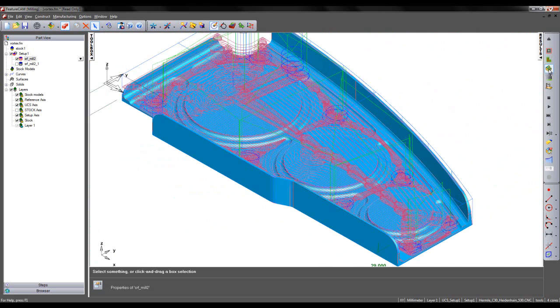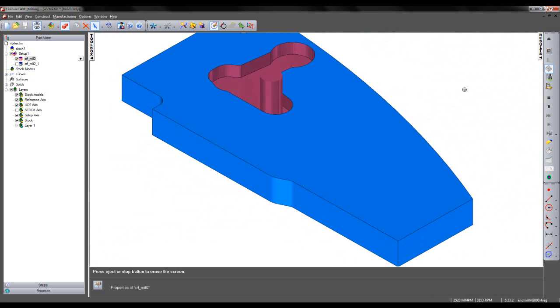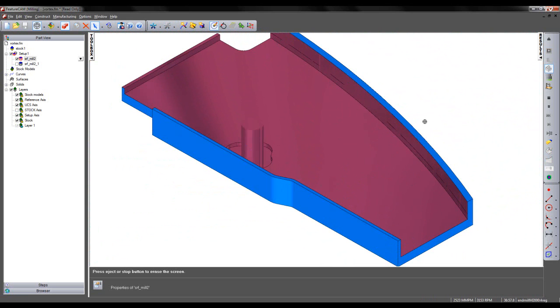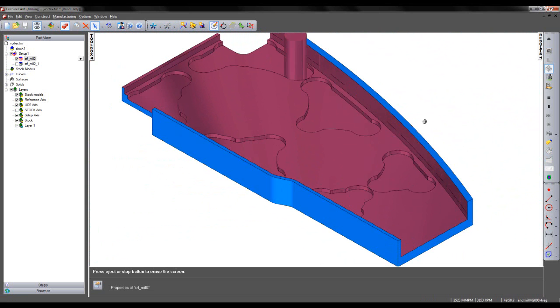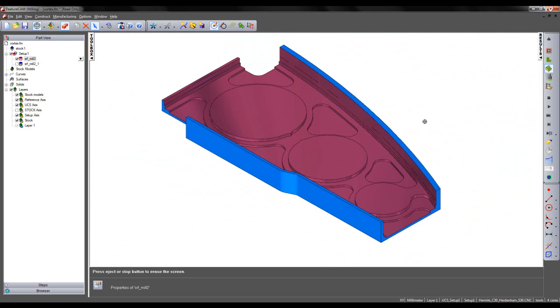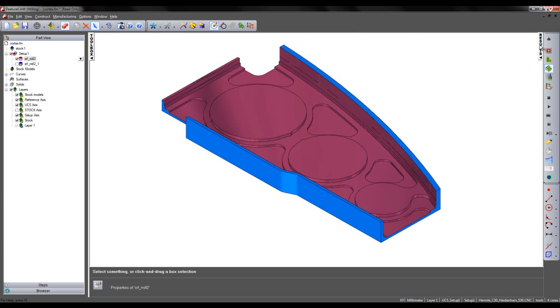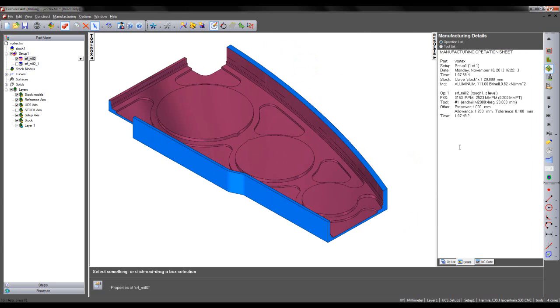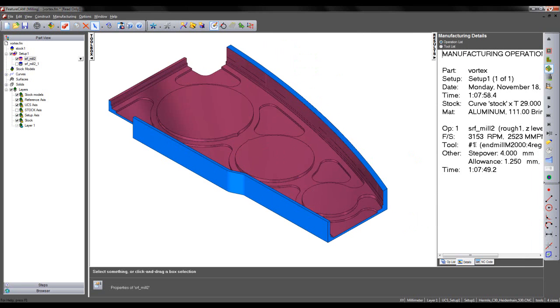So if we run our 3D simulation we see the net shape given from the Vortex roughing toolpath. If we come to the results tab we are able to view the total time taken shown here as 1 hour, 7 minutes and 58 seconds.